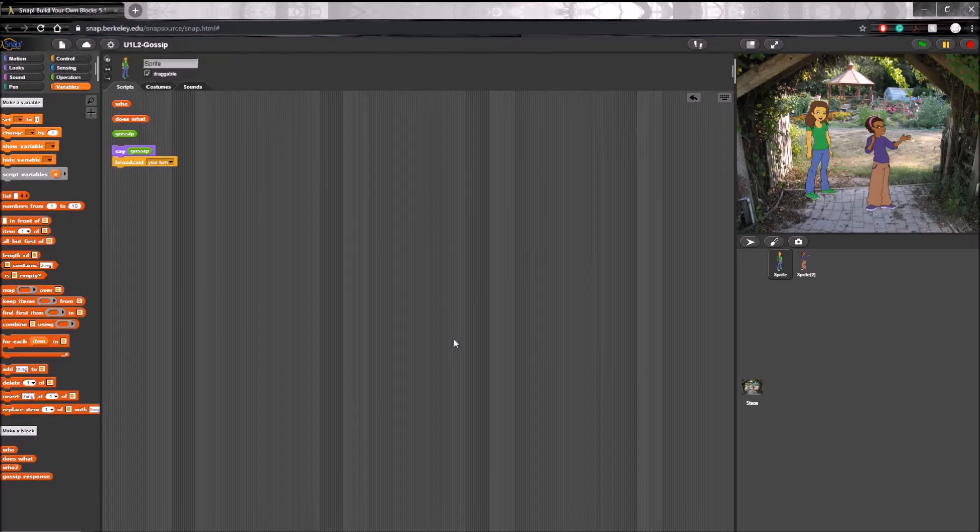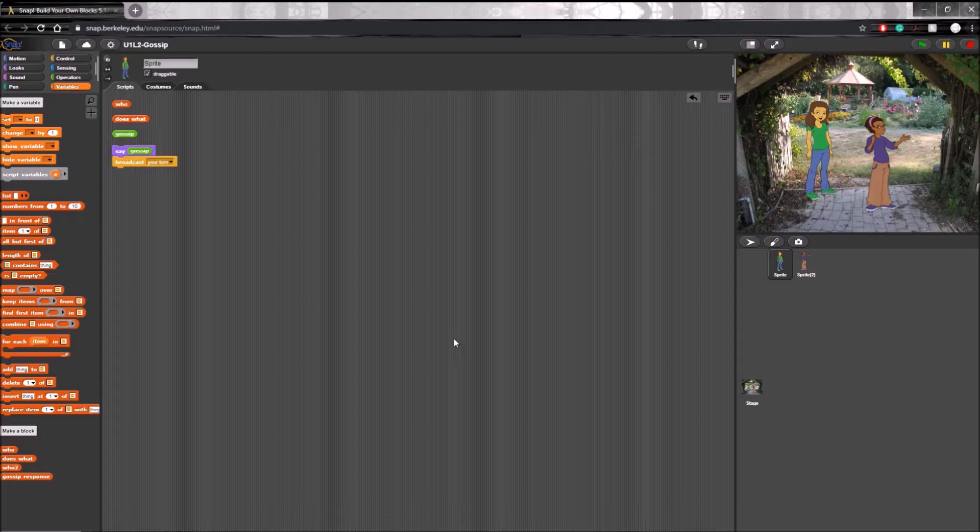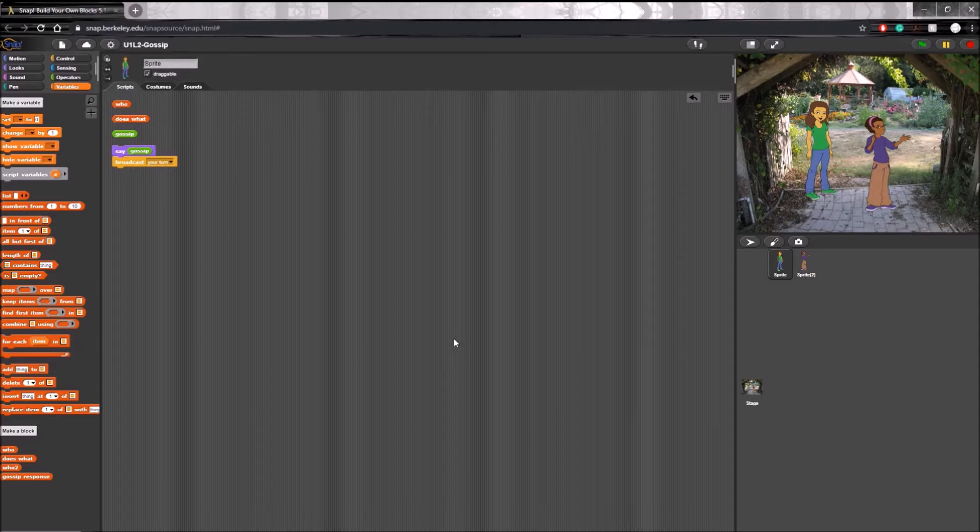Lastly we need to make sure that the responses we put in the gossip response block are actually called on by the second sprite. To do this we need to insert it into the gossip 2 block.